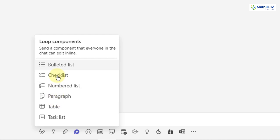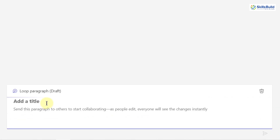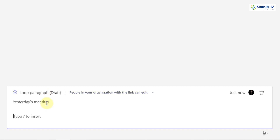I'm going to use a paragraph. I'll click on it and give it a title — I'm going to name it 'Yesterday's Meeting.' After that, if you just hit Enter, you can start typing your paragraph.